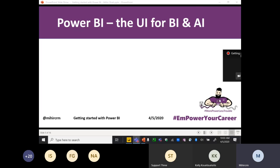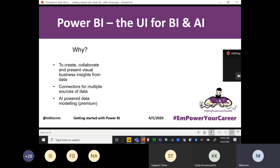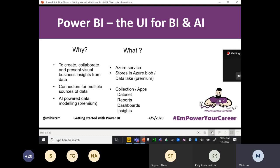I call this Power BI as the UI for BI and AI — for business intelligence and artificial intelligence. Why do we use Power BI? It is to create, collaborate, and present visuals and business insights from data. It has 200 to 300 connectors to connect with different data sources, and it's AI-powered data modeling. It's an Azure service — the data is stored in Azure Blob, and with the premium edition it can be stored in Azure Data Lake Gen2. It's a collection of apps with datasets, reports, dashboards, and insights.